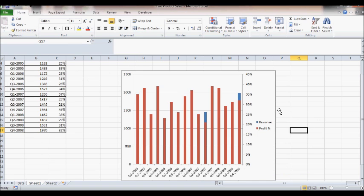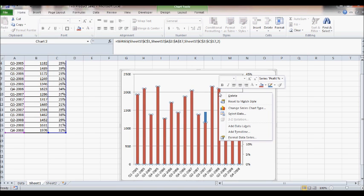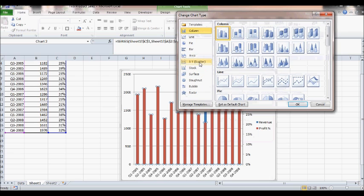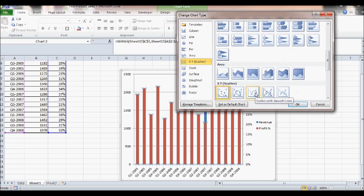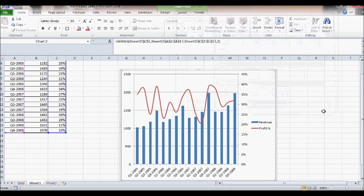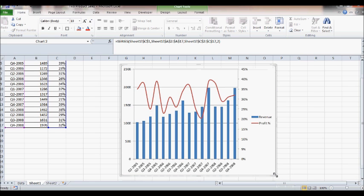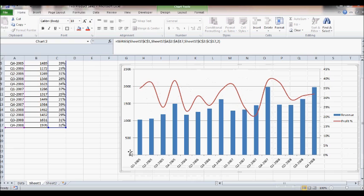Of course, we don't want profit percentage shown as bars — we want to show it as a line. So select one of the red bars, right-click, and go to Change Series Chart Type. Click on Scatter, then the third option — Scatter with Smooth Lines — and click OK. Now you have profit percentage shown as a line. This kind of chart is very common in reports, especially where top management wants to see revenue and profit percentage variation over time on the same chart.